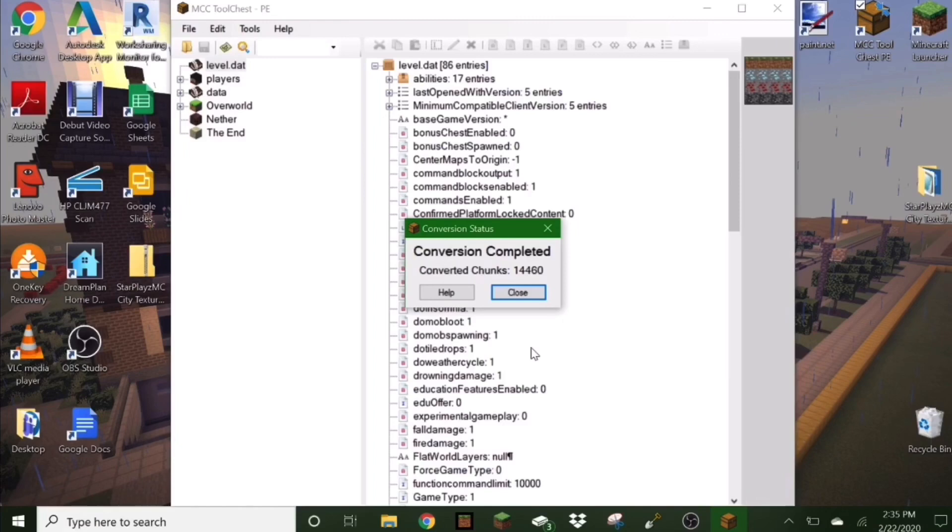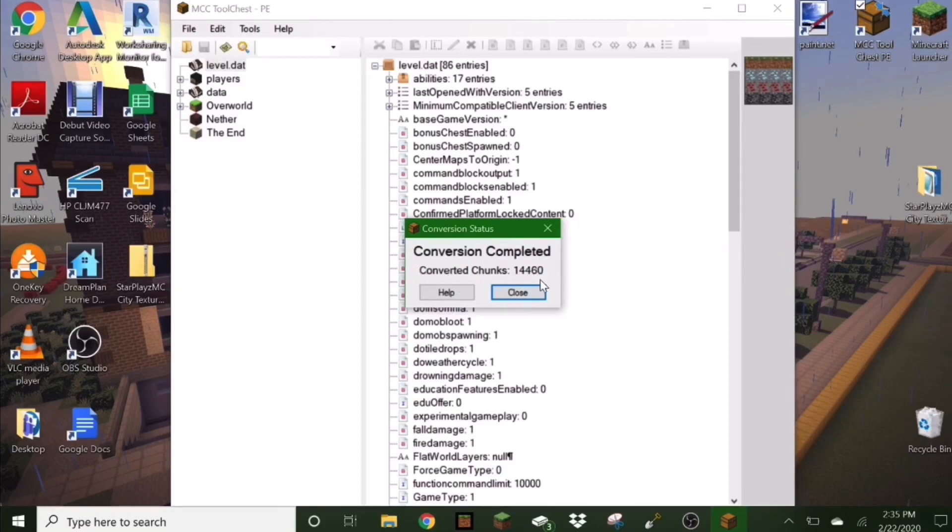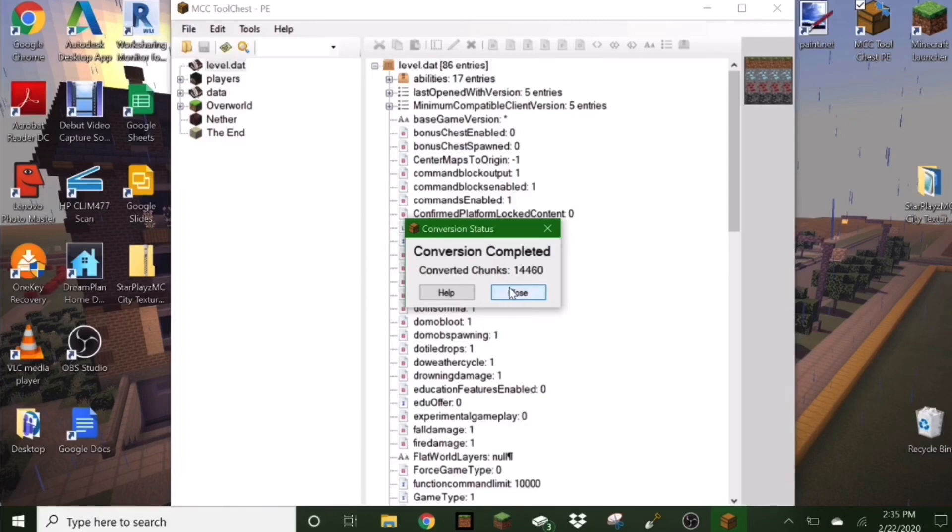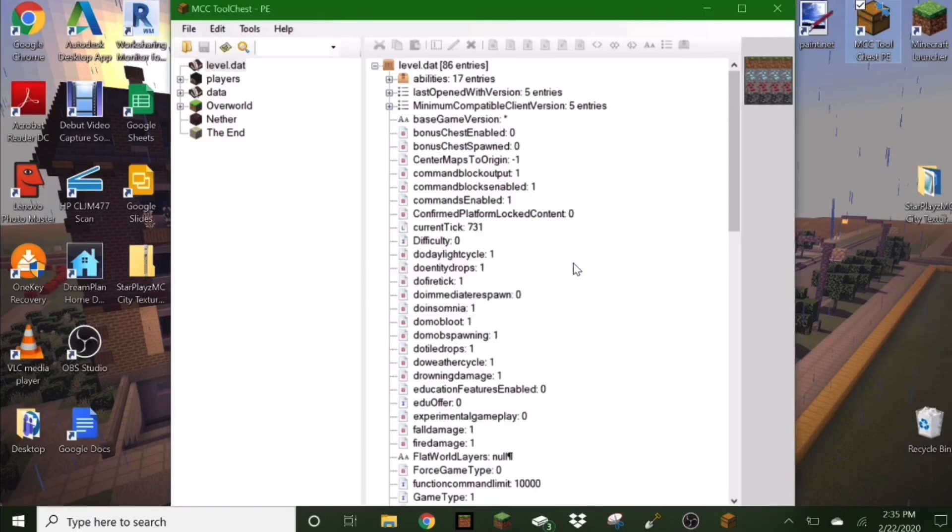Alrighty. So once it says it's done loading, it will come up and say conversion completed. It will say how many chunks have been converted. And this number has only taken just about 40 seconds for me. So then hit close, but don't exit out yet. You still have one more step.